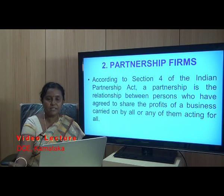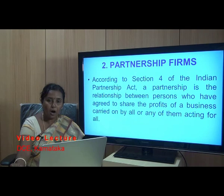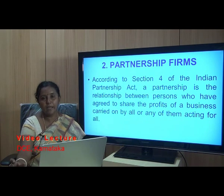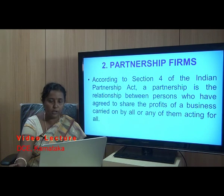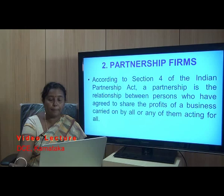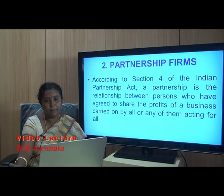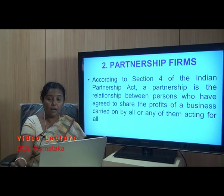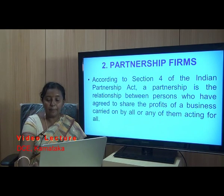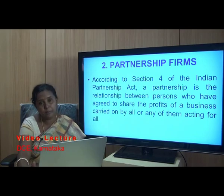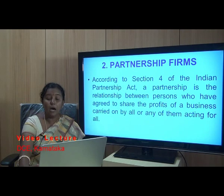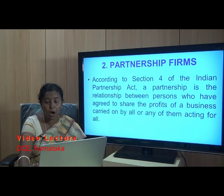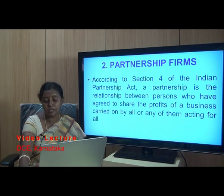If two or more partners join together, conduct a business, and agree to share the profits of the business, and that business is carried on by all of them or a few of them acting for all — that constitutes a partnership. The banker must understand what a partnership firm is and how to open and operate a partnership firm account.